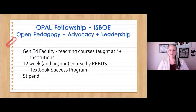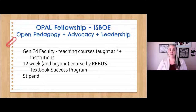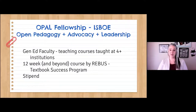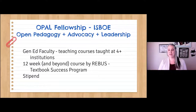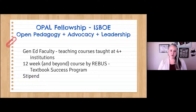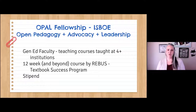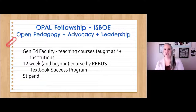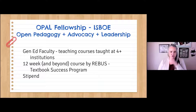When the OPAL Fellowship came across my radar from the Idaho State Board of Education, I jumped on this opportunity. It gave me the impetus to have some structure and support, and the stipend helped. The course offered by Rebus as part of the fellowship was also very helpful because it gave you the nitty-gritty of how to go from idea to publication of an OER.